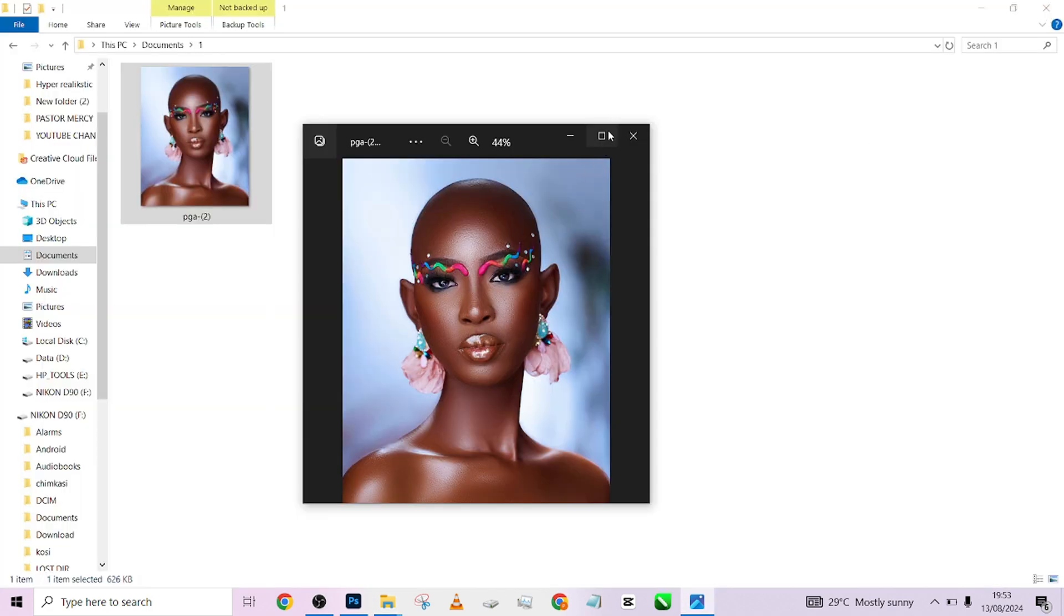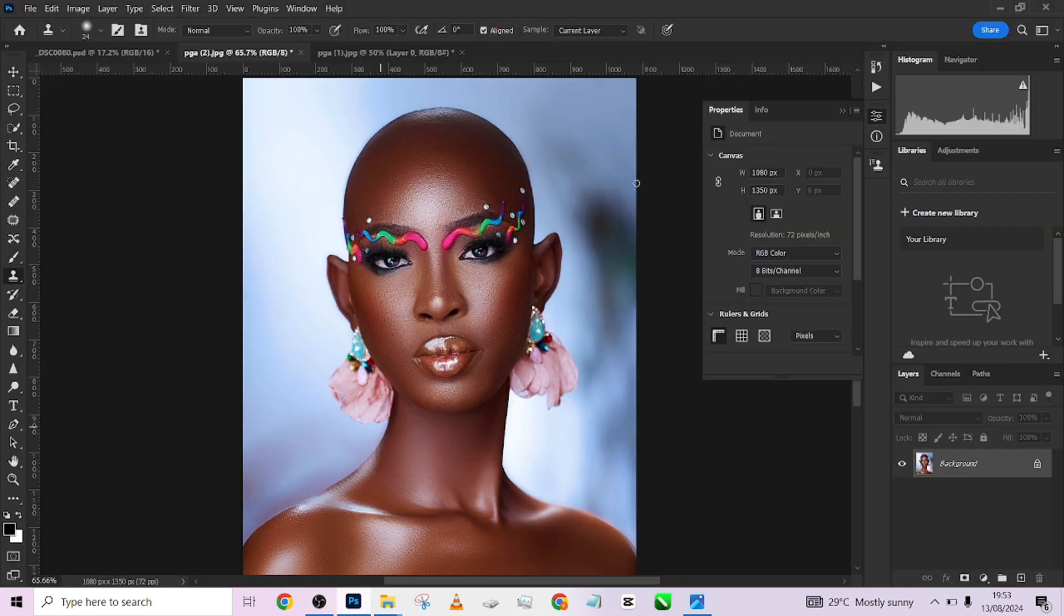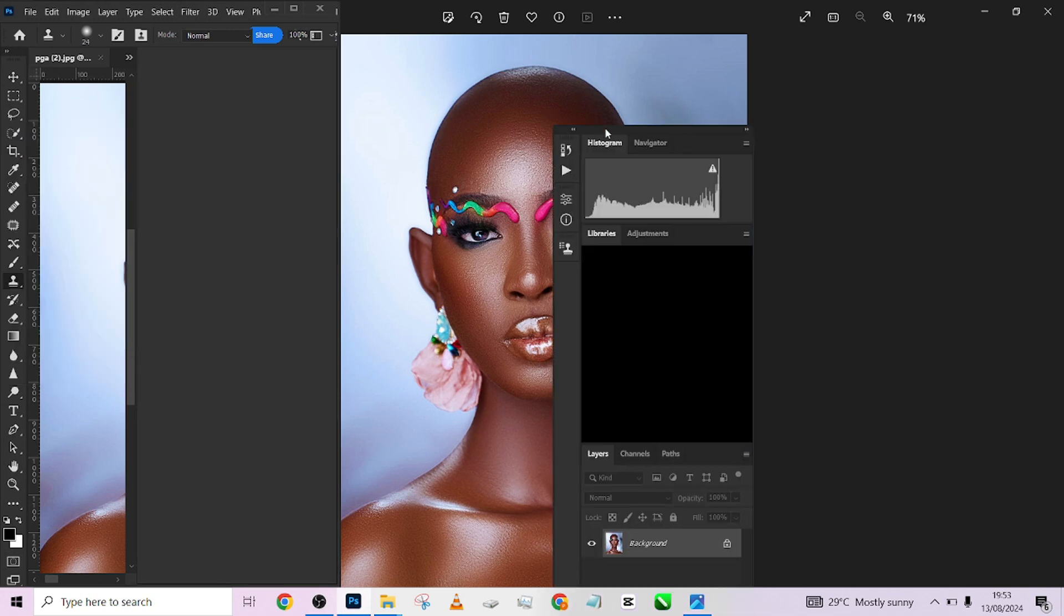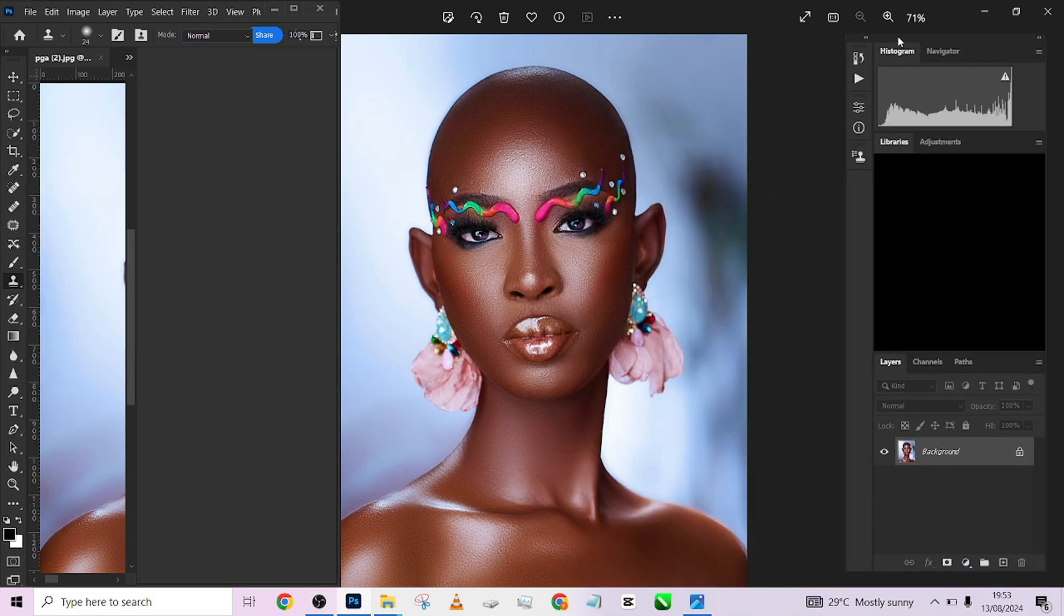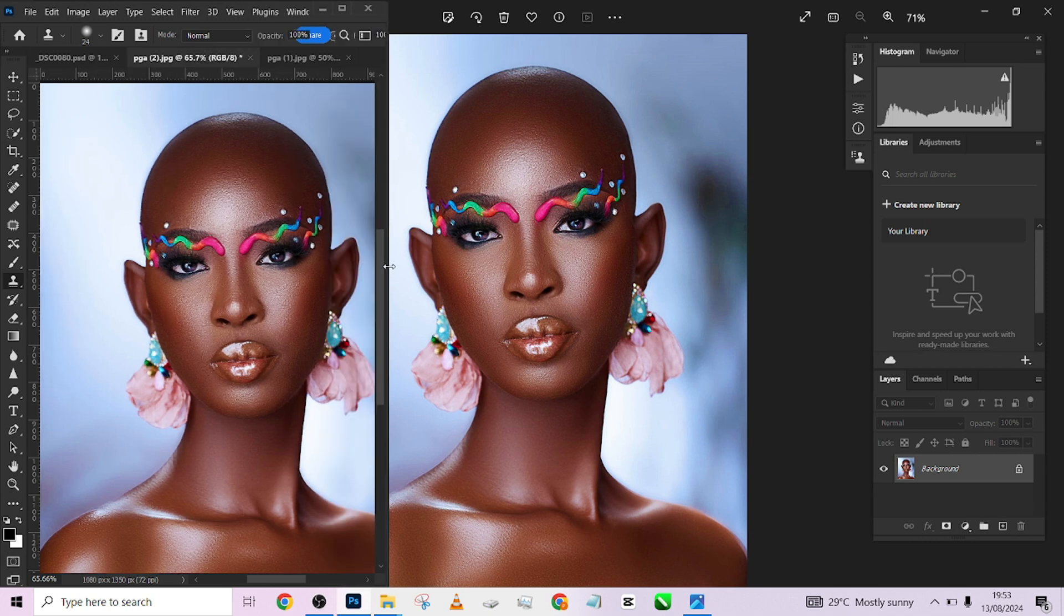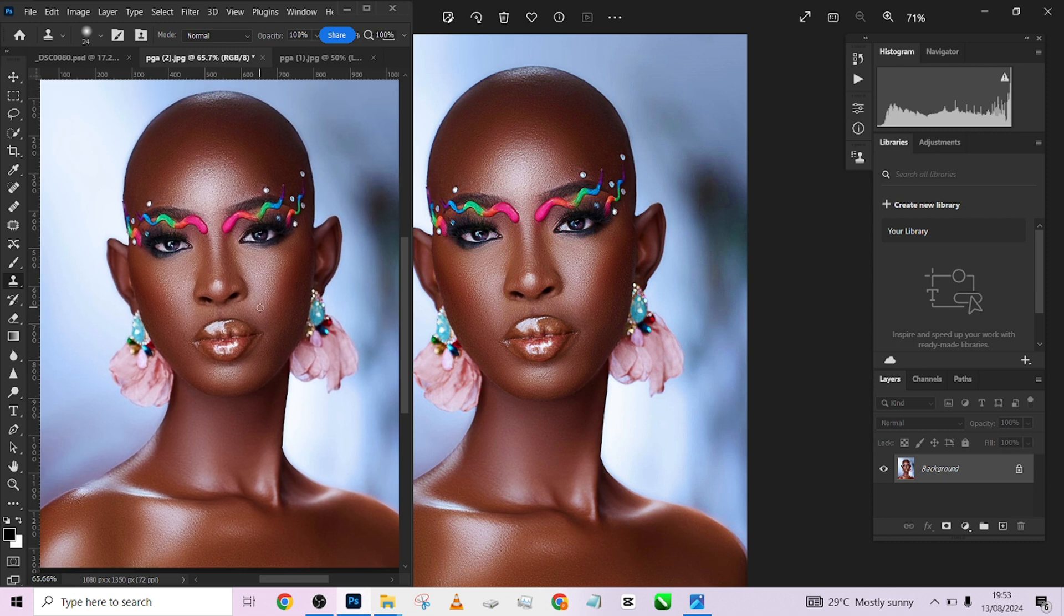This is what we have after we exported. Let me pull up my Photoshop like this, so I'm just going to show you side by side. I'm going to place this over here. It's beautiful.